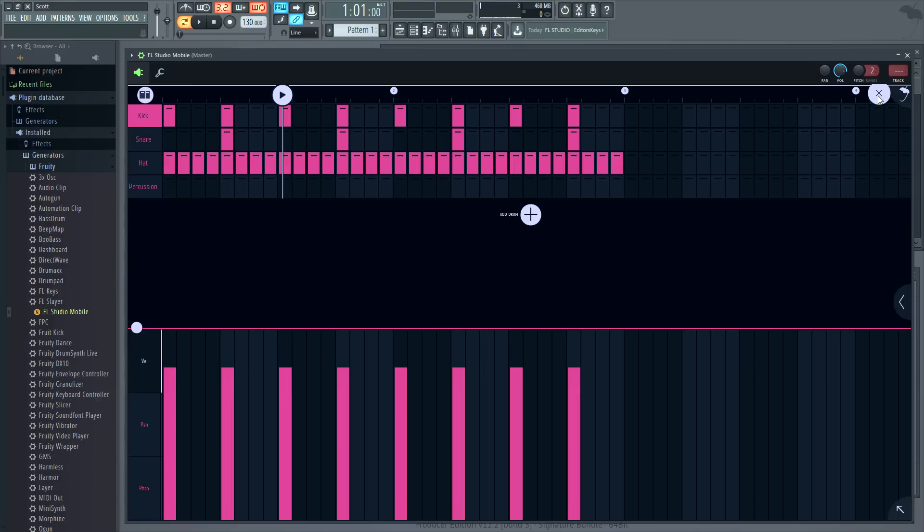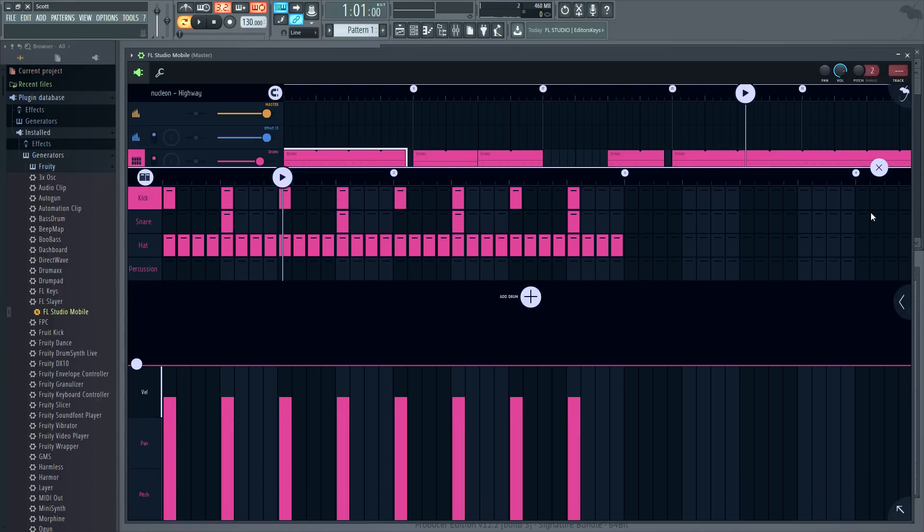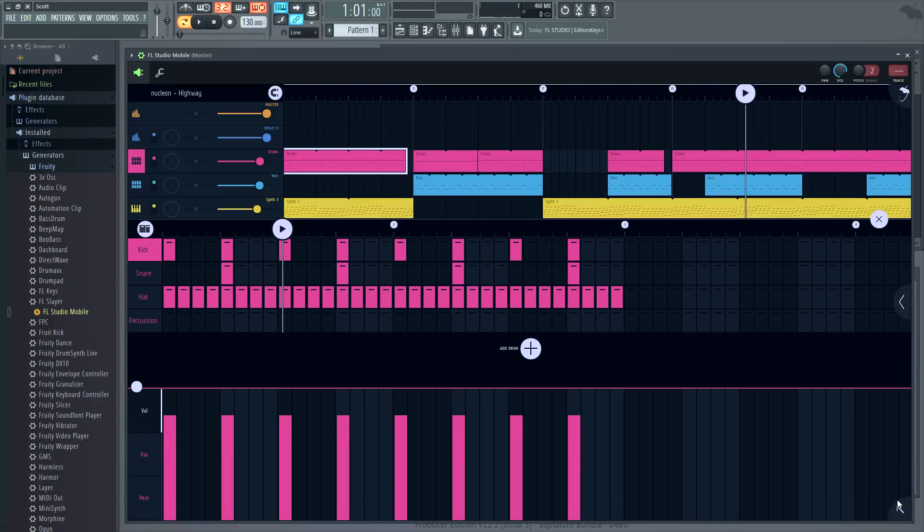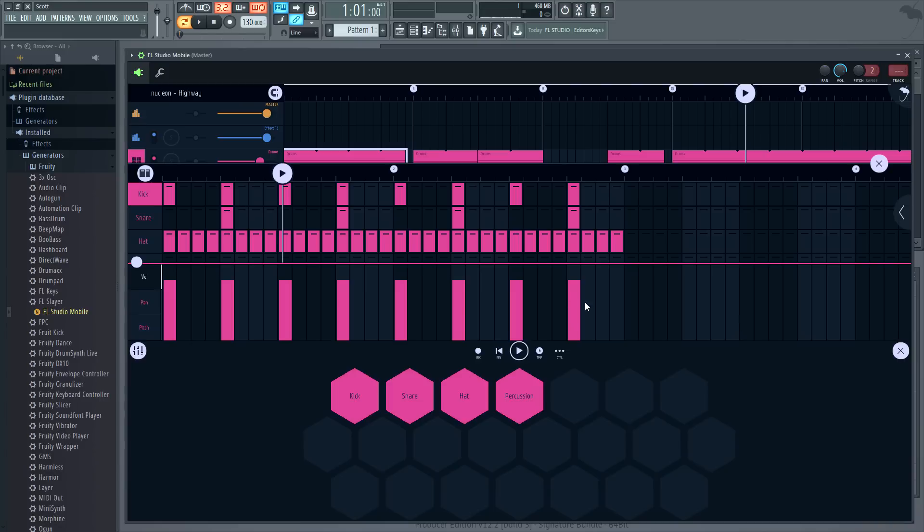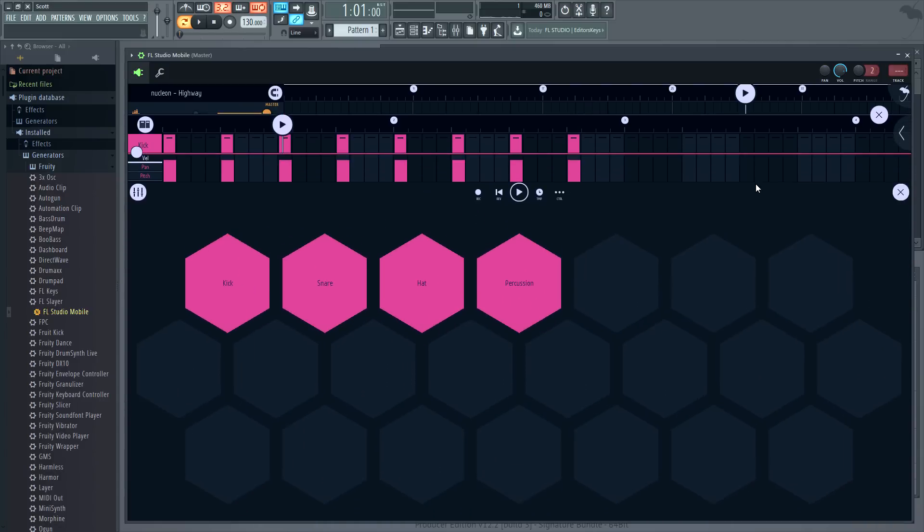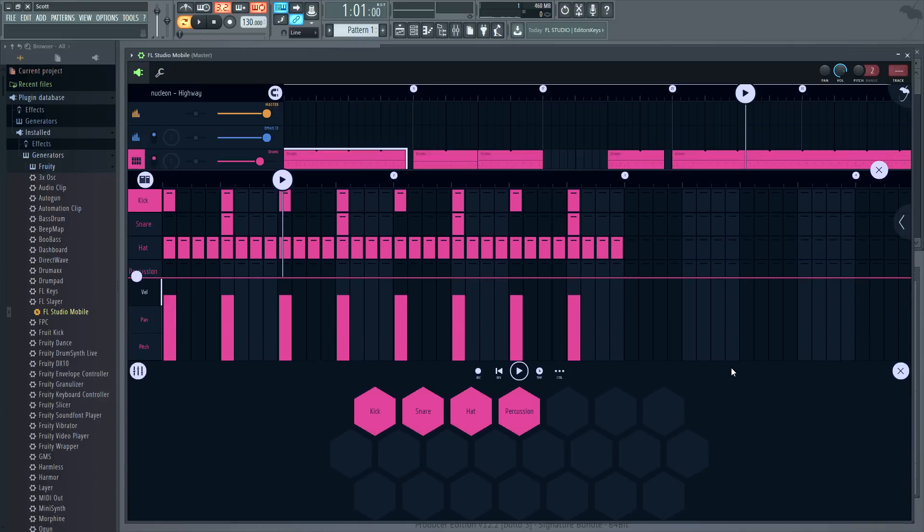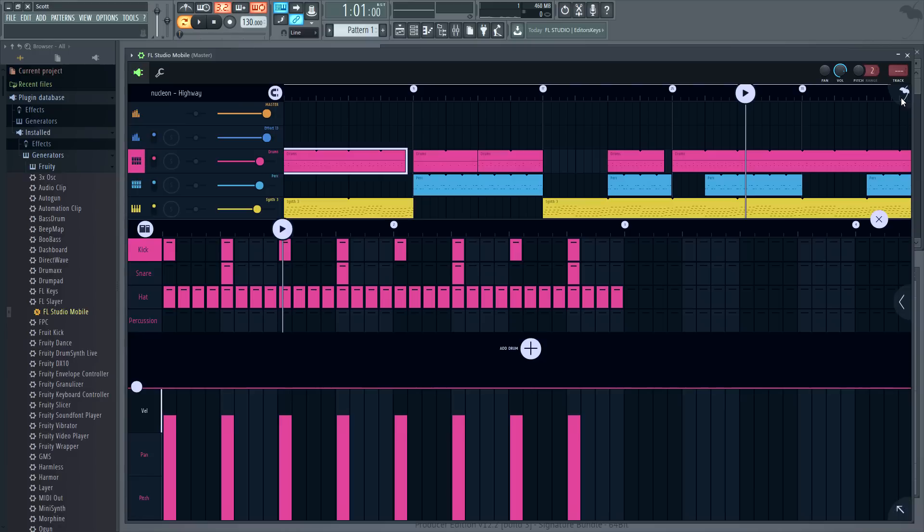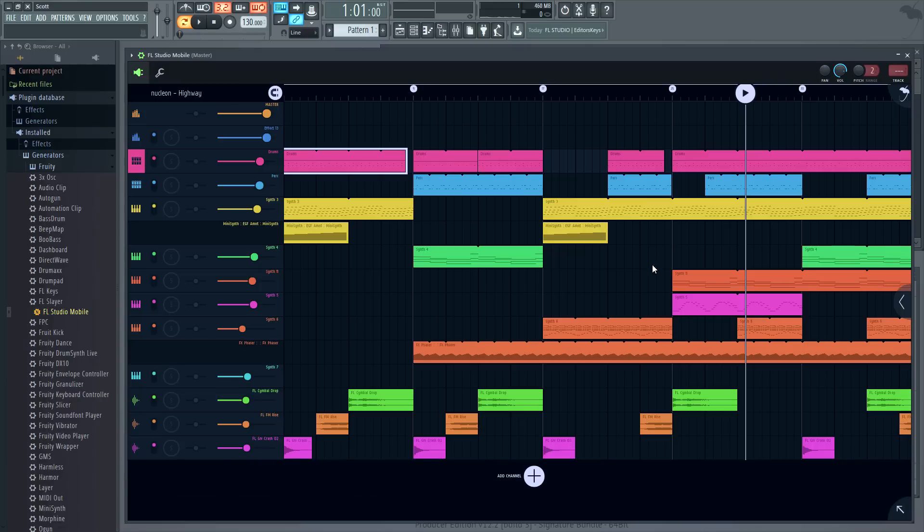Notice you can drag and resize all these panels. The reason for this is that we've designed FL Mobile 3 to work on everything from a 5 inch phone up to a 72 inch screen. And this system provides the flexibility to do that.